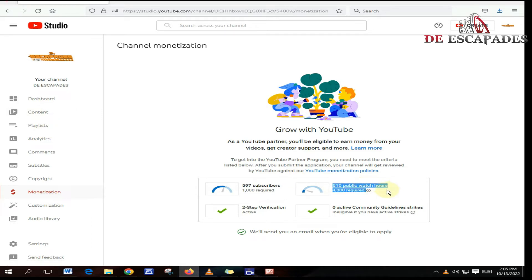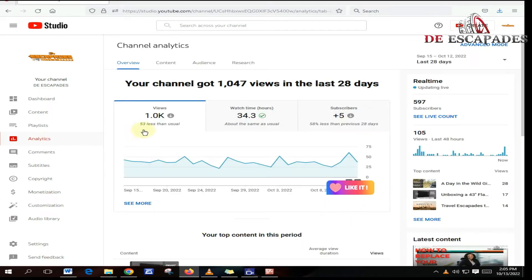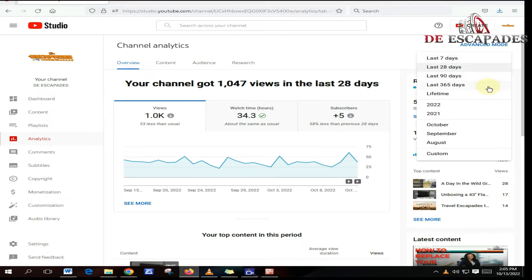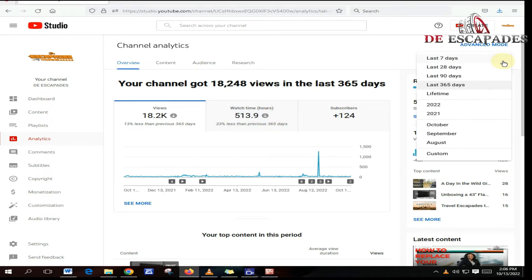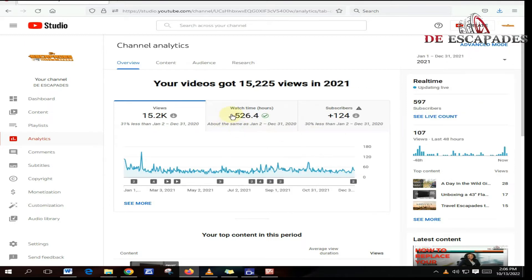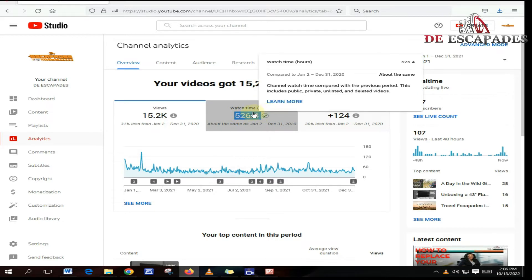As you can see, it says that I have 510 public watch hours in my channel. But in the analytics tab, which I'm opening right now, if I go to the last 365 days in my channel, it shows I have 513.9 watch hours, which is a discrepancy from what is shown in the monetization tab.